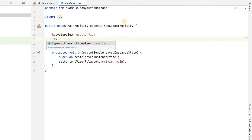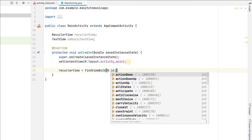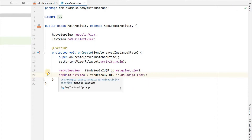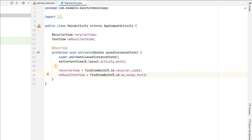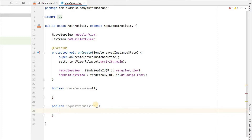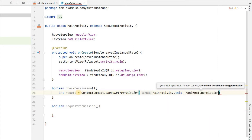Now let's go to MainActivity.java and create references. We have a RecyclerView and a TextView for no music. Let's assign those IDs - recyclerView equals to findViewById(R.id.recycler_view), and noMusicTextView equals to findViewById(R.id.no_songs_text). To get all music files from storage we need user permission. Let's create methods to check and request permission - a boolean checkPermission() method and a void requestPermission() method.